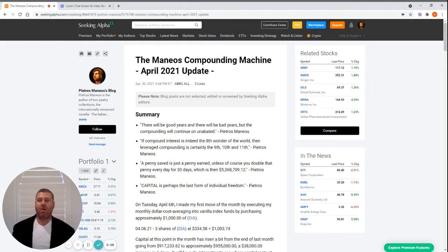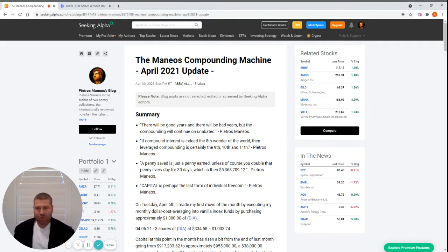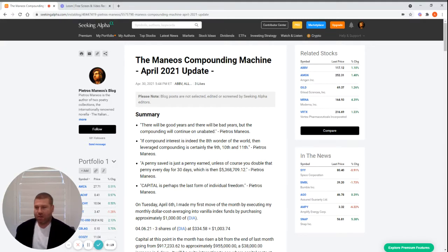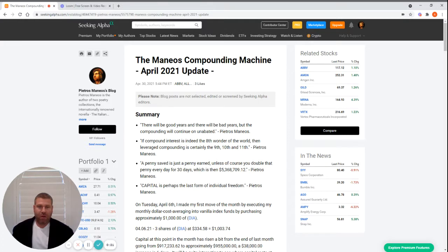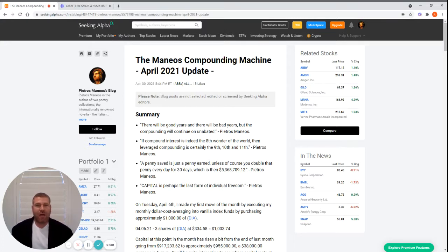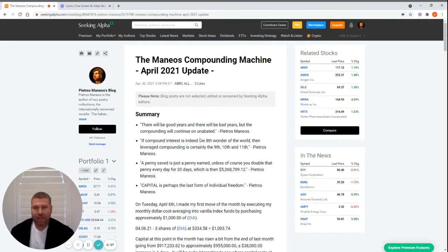Alright, here we are, a second Loom video. Very excited about this. What this is going to allow me to do is to read the April update with you guys. I've wanted for a long time to be able to read the monthly update and do a video update, and here it is. So here we go: The Manios Compounding Machine, April 2021 Update.